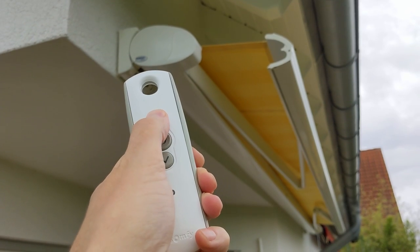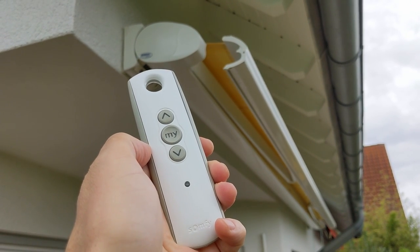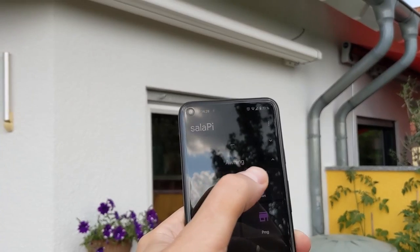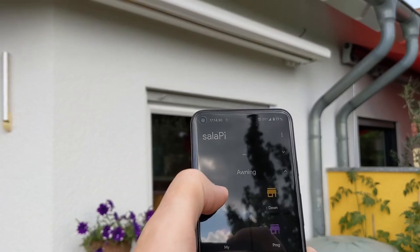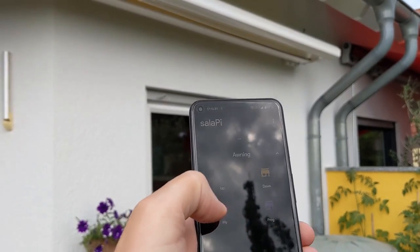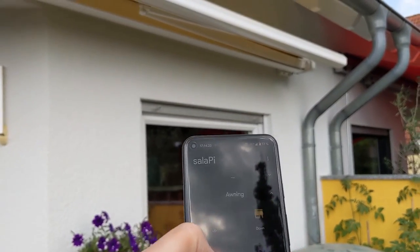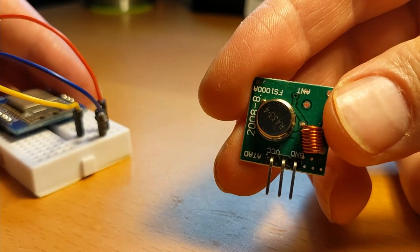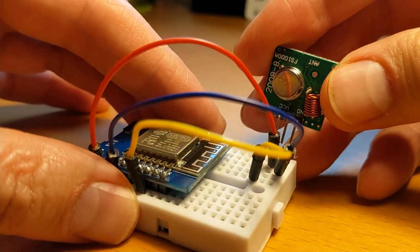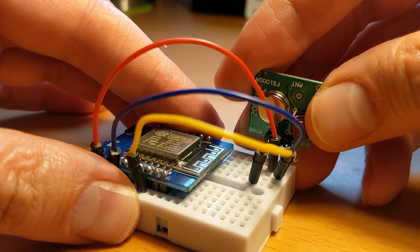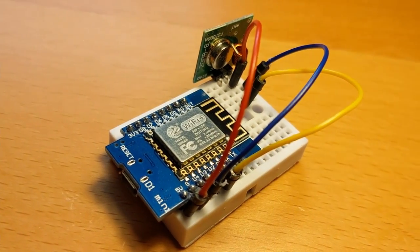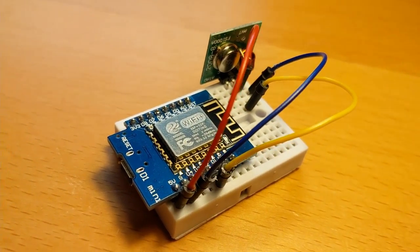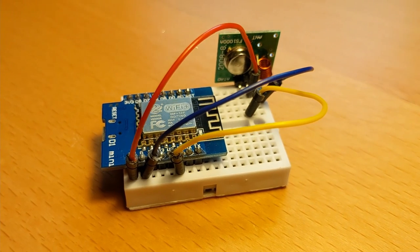In this video I would like to show you how you can replace your Somfy awning or shutter remote control by using an MQTT app on your smartphone. For this you need an RF transmitter which you control with an ESP8266 like the Wemos D1 Mini.